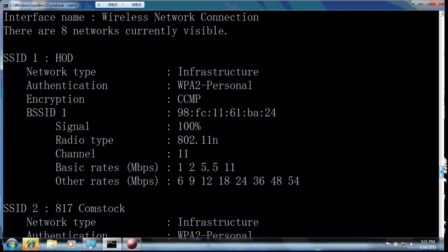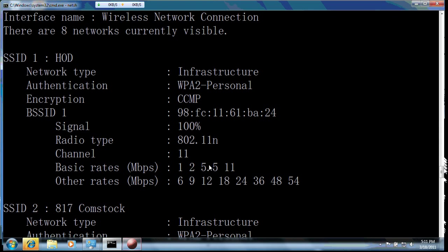Now this SSID HOD is the network in my house. We can see the signal is very strong and the radio type is 802.11n and the channel is 11. The basic rate is 1 2 5.5 11. Now I should block this one and two. I think it is okay in the house.